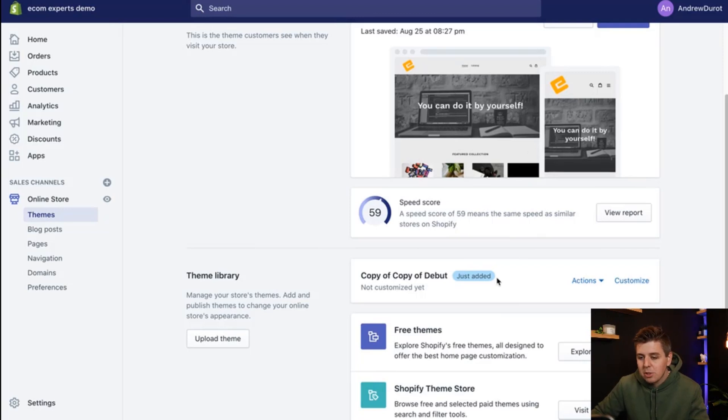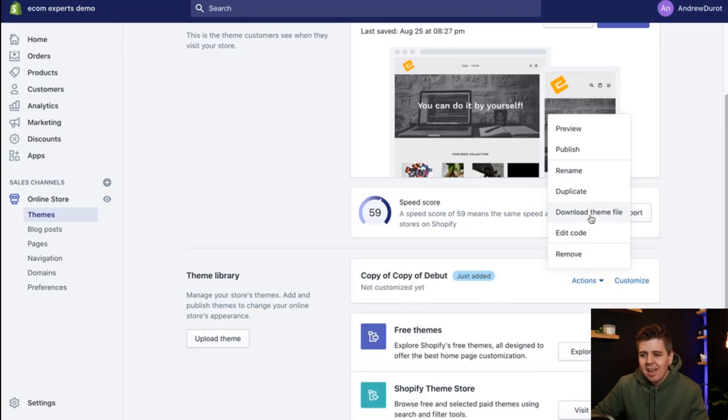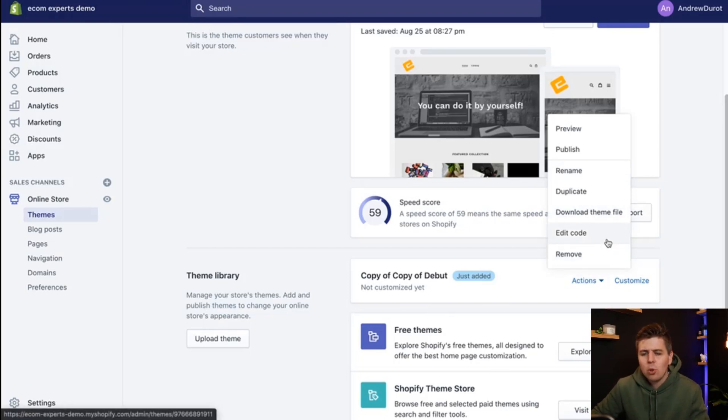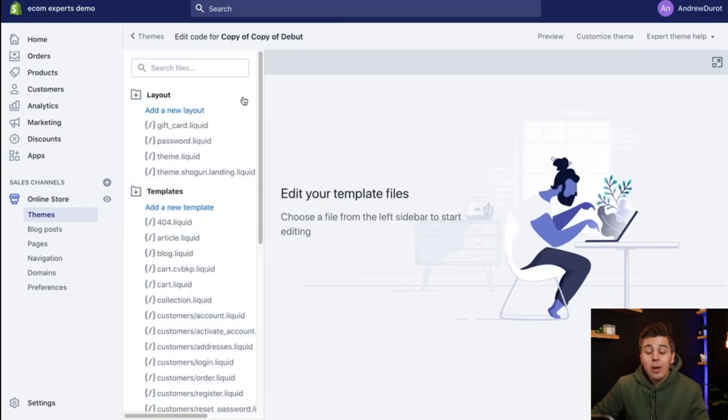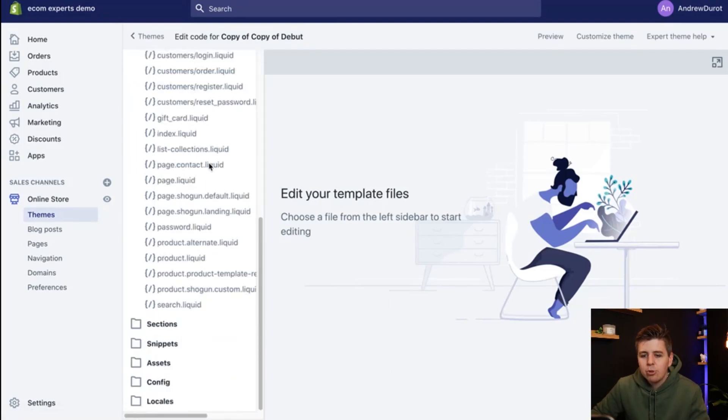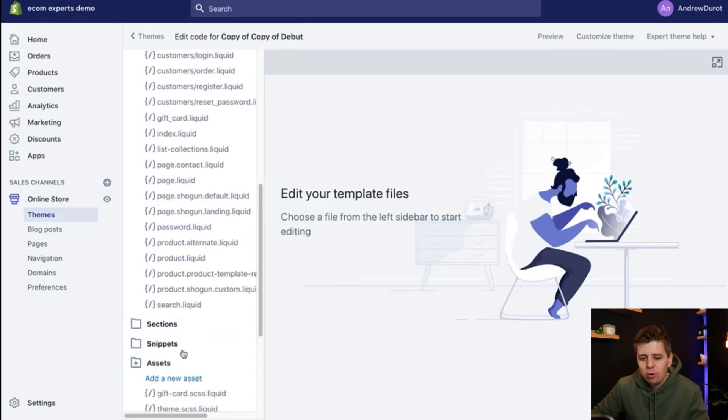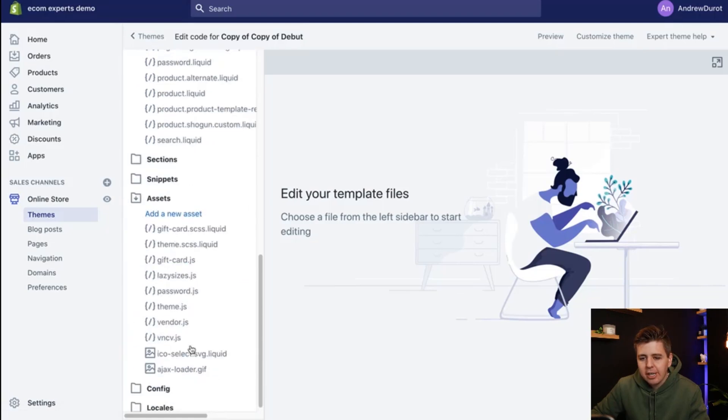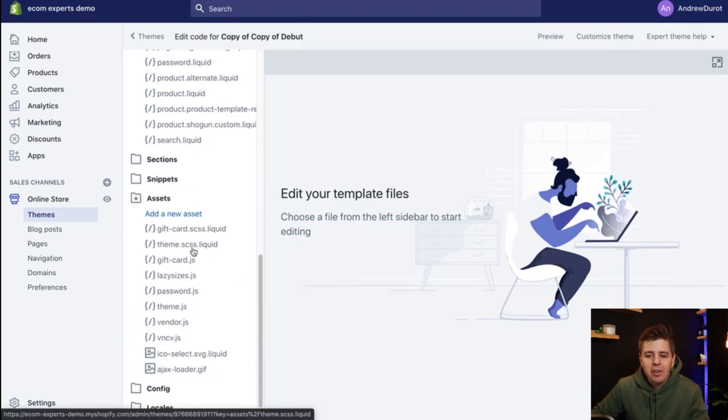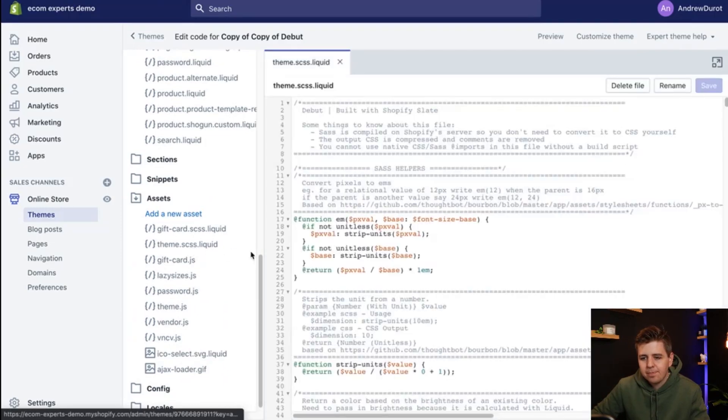Okay, so once we made that copy, we will go into actions and it's time to jump into the code. So click edit code right here. Okay, so from the navigation right here to the left, you're going to scroll all the way down to assets right here. And you're going to click on it and you're going to go to theme.scss.liquid. Perfect.